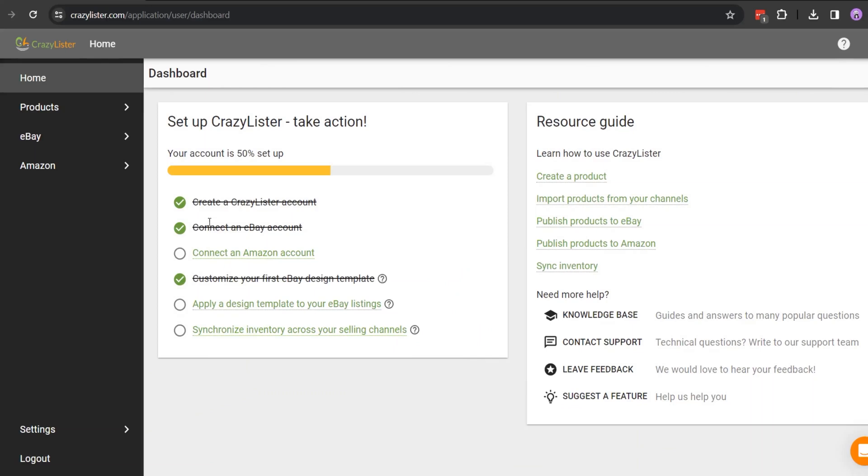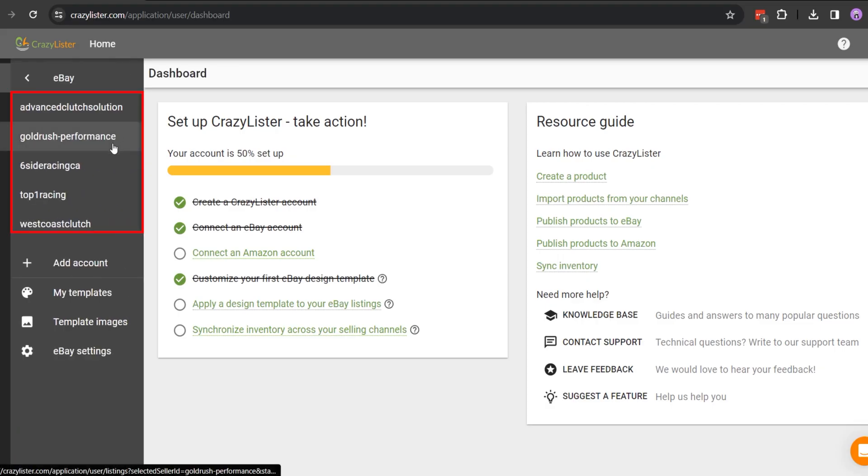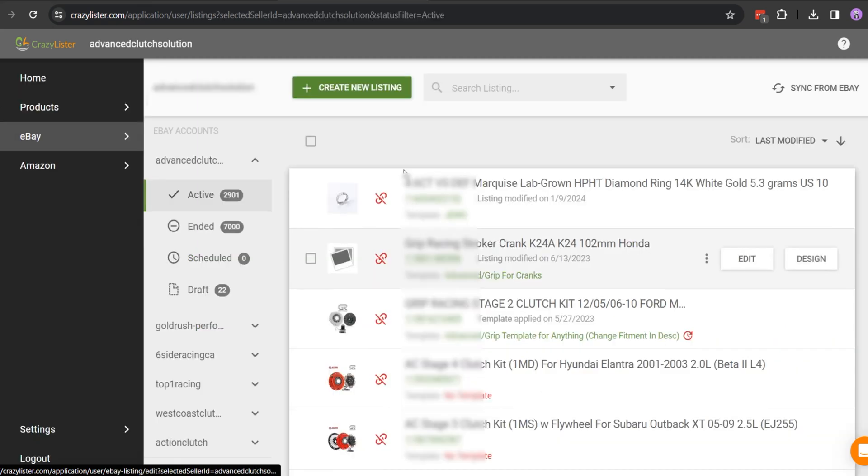To list an item on eBay through CrazyLister, first log into your CrazyLister account. On the left side, the channels will be shown which are integrated with CrazyLister. Click on eBay and select the account where you want to list the item. Click on Create New Listing.